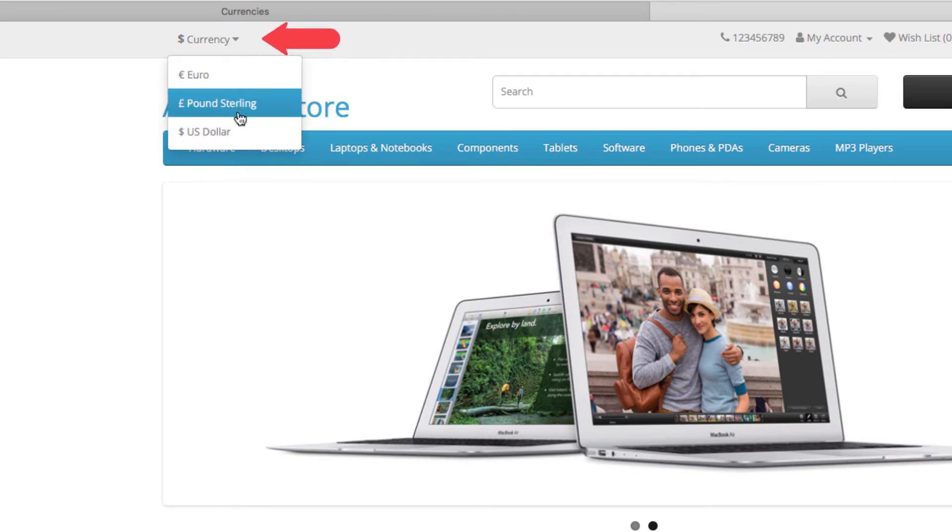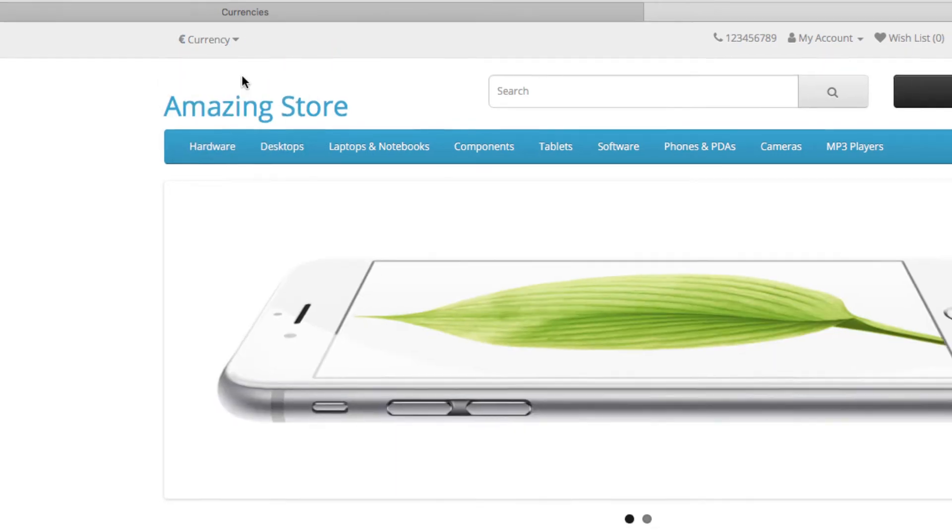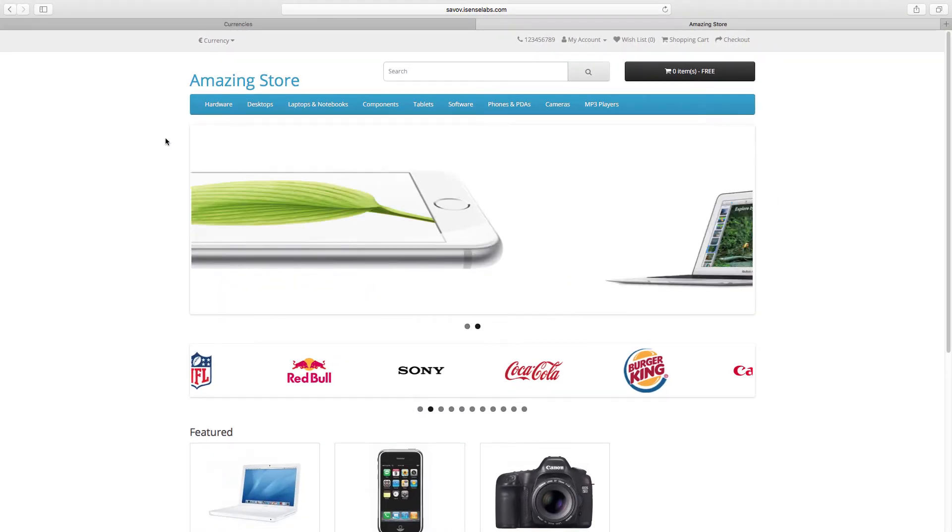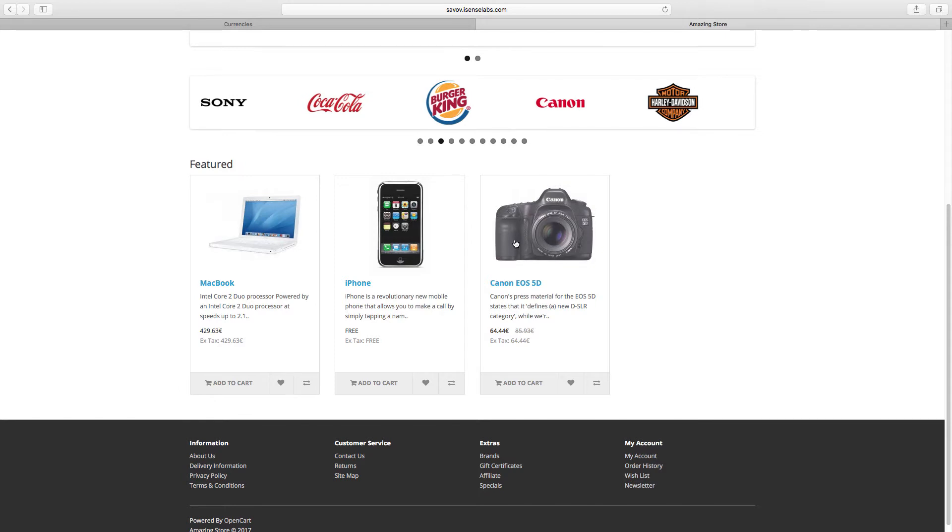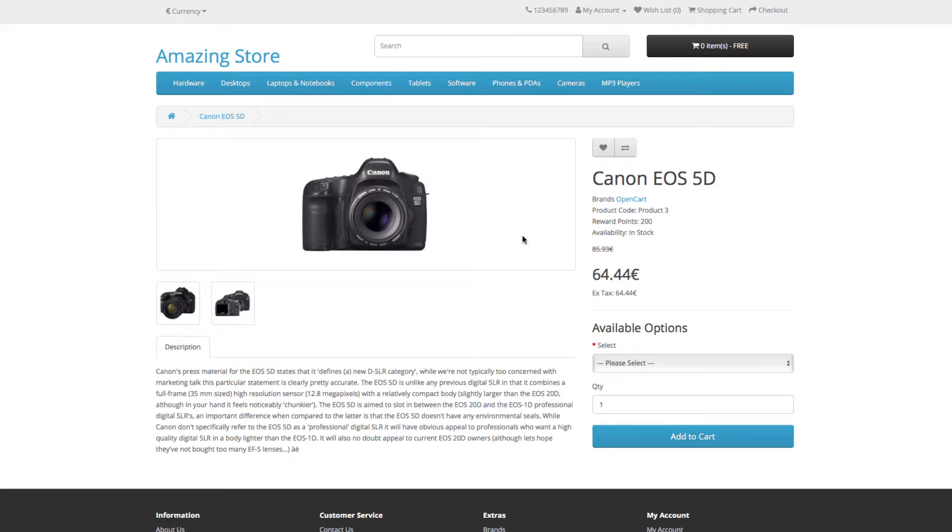Currencies can be selected from the drop-down that appears in the top left corner of your store. The default ones are US dollar, pound and euro.